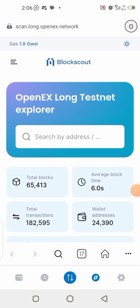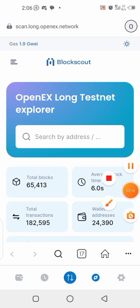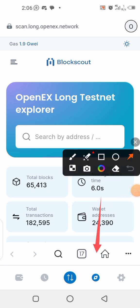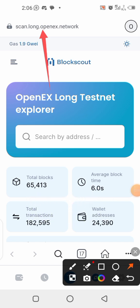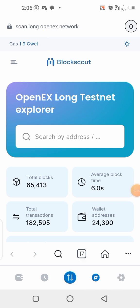First of all, you need to get the link from the description of this video. Copy the link, then come to your MetaMask wallet and click on the browser section. Paste the link — the URL is scan.long.openex.network — then load it.